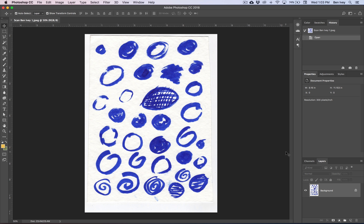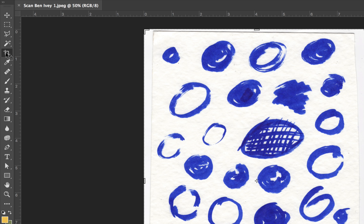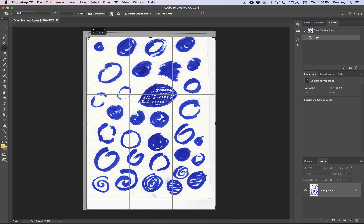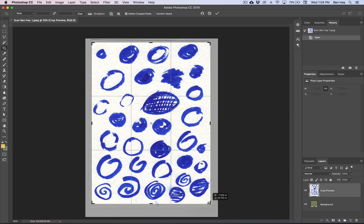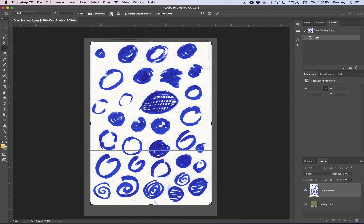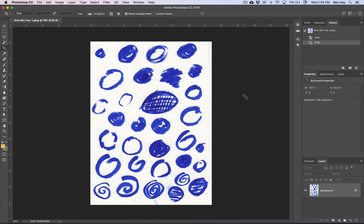Now that it's done scanning, it automatically loads it up into Photoshop as its own document. The last thing we need to do is to maybe crop out any unwanted areas. You can do this by selecting the Crop tool and you can click and drag the edges till it crops in and gets rid of the unnecessary parts. Just be careful not to crop out any of the circles or areas that we definitely want to keep.